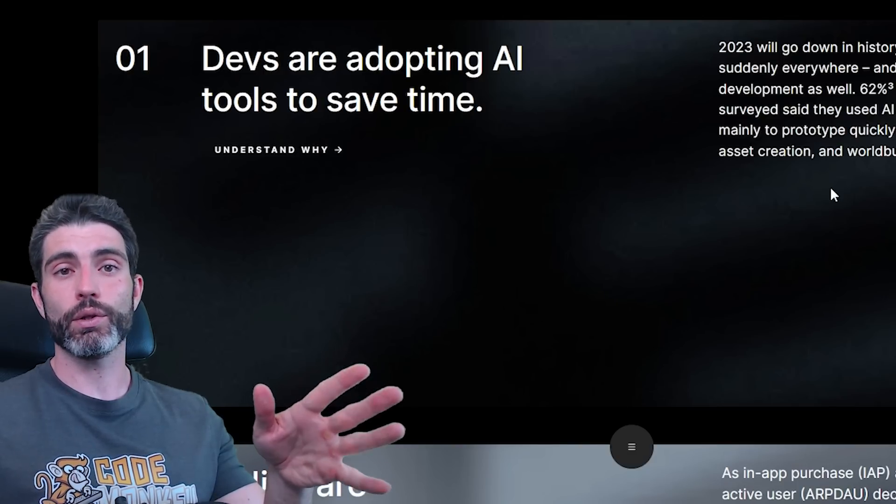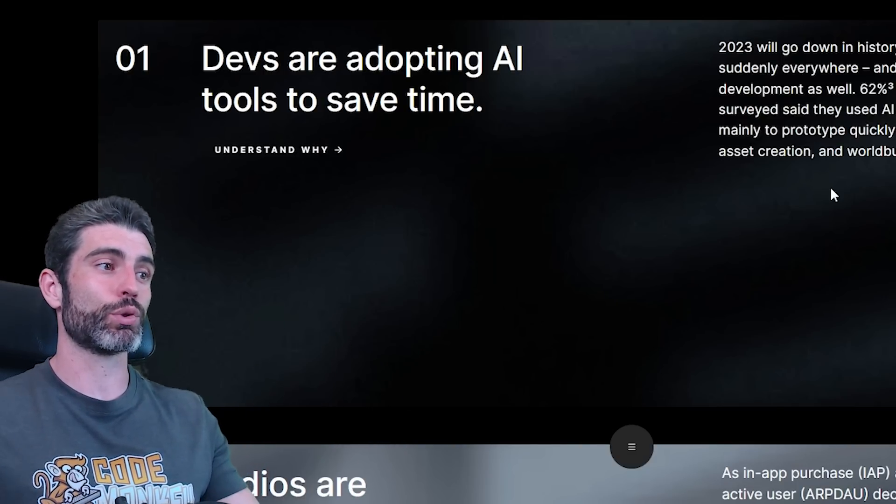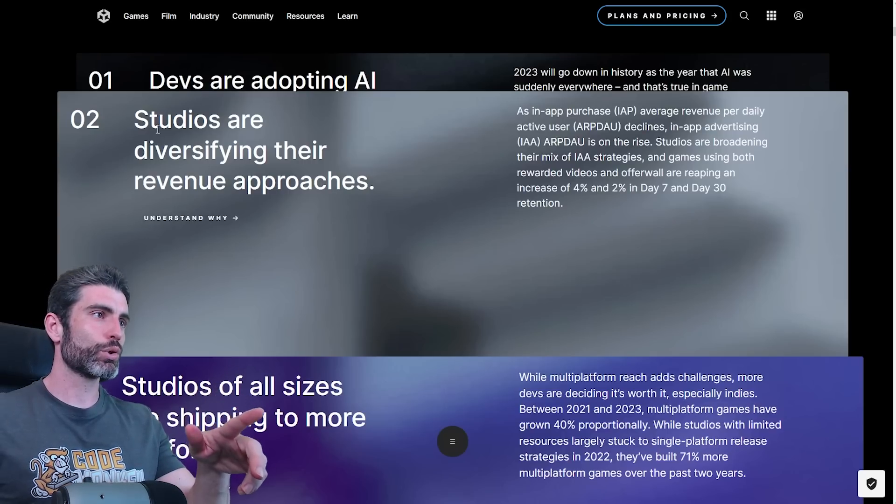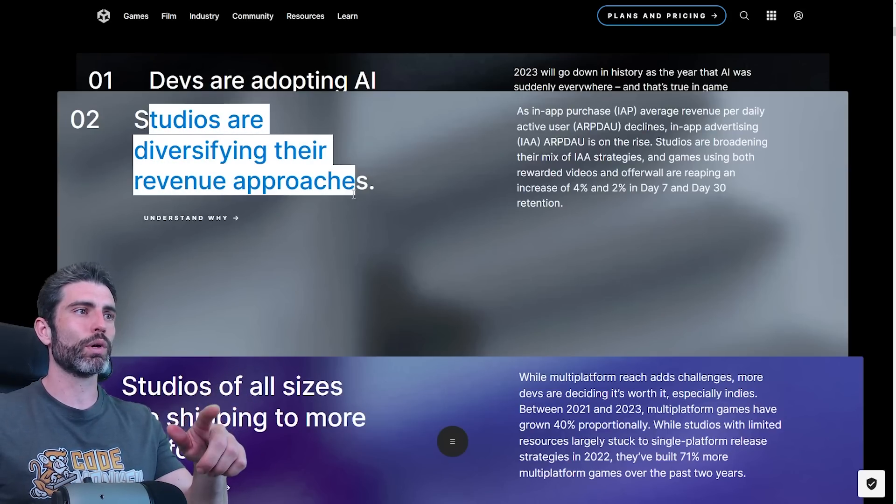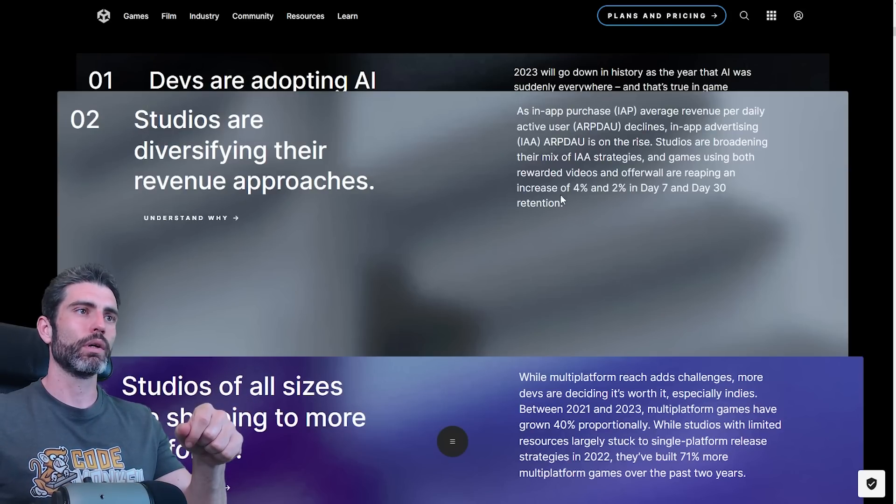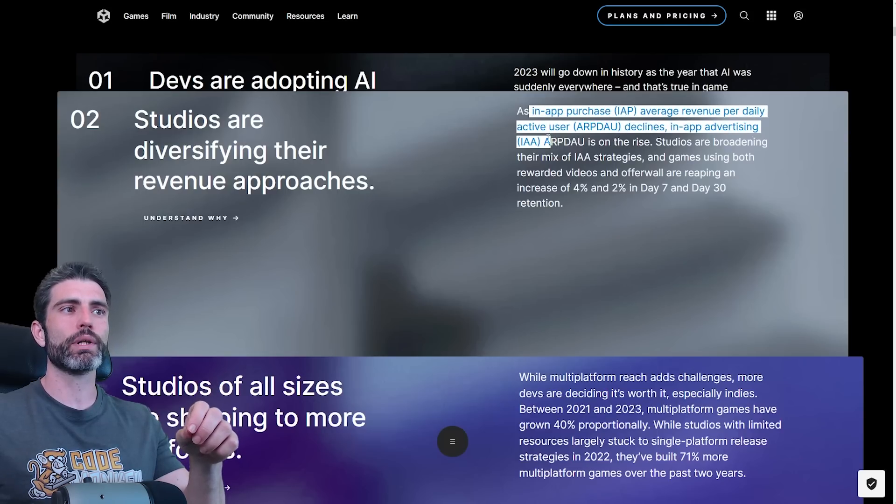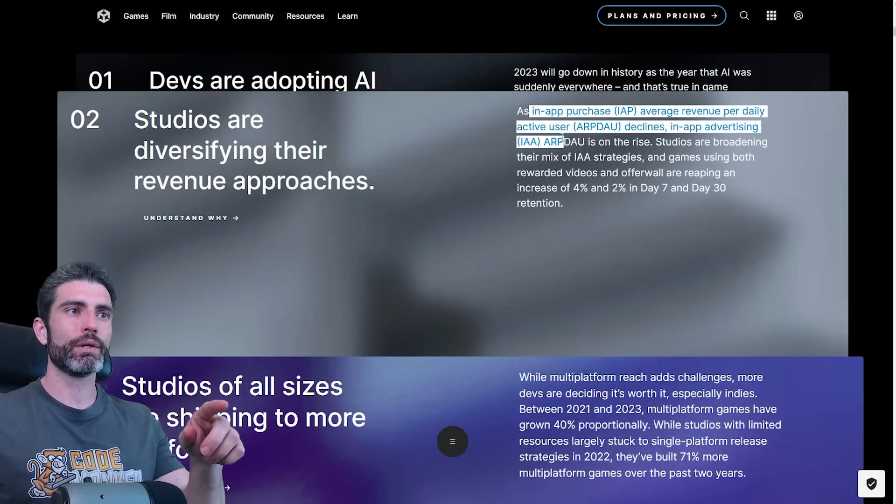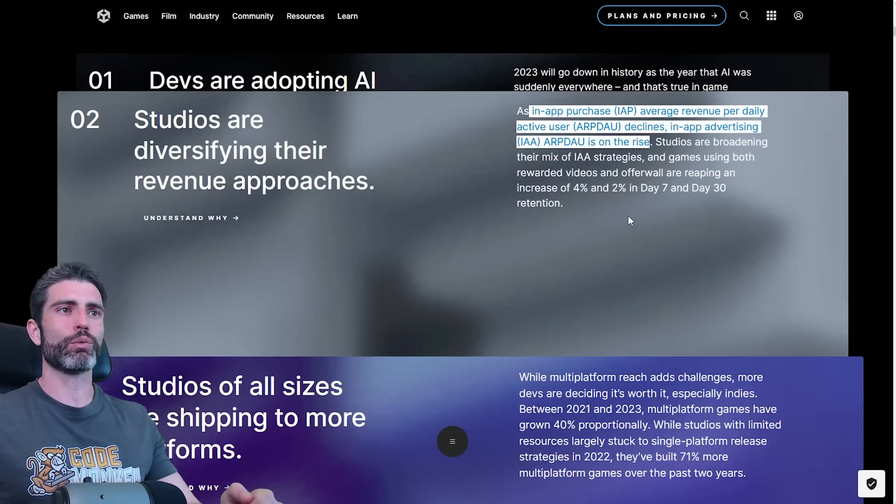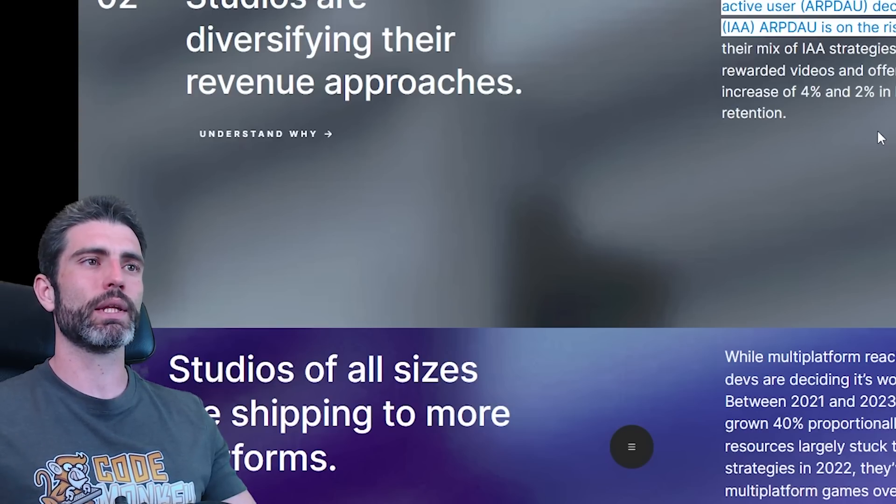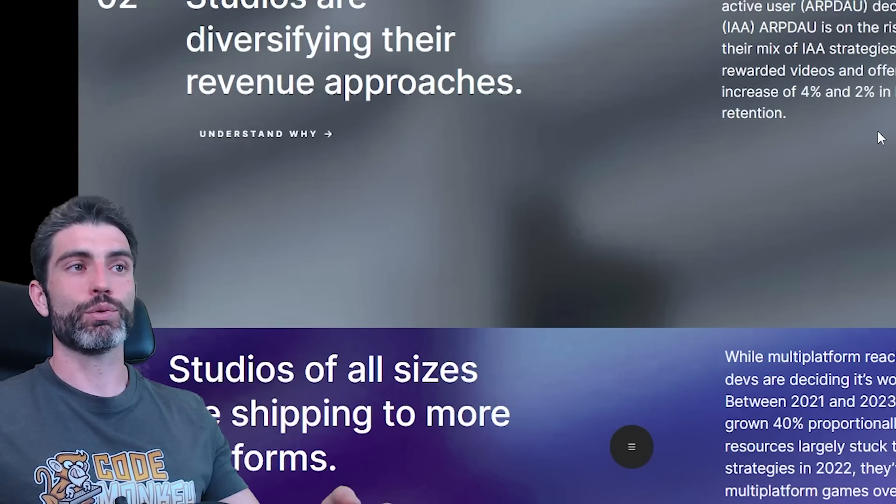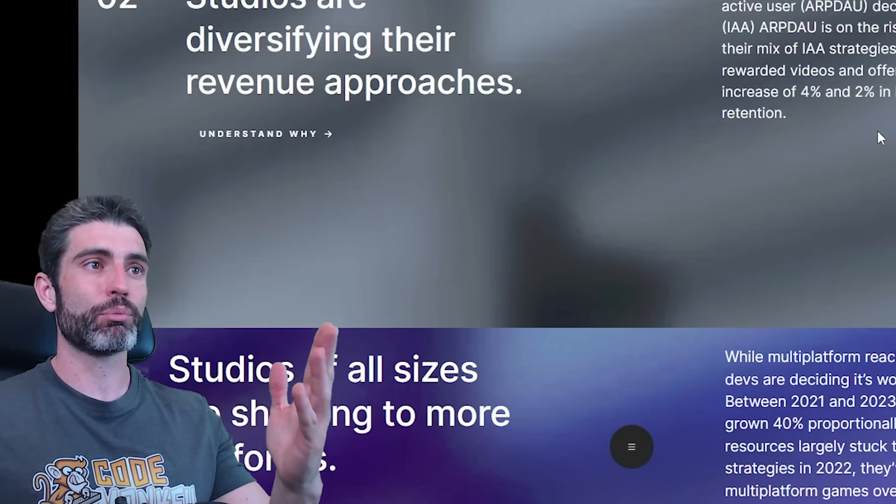It's obviously no surprise seeing that AI is one of the main trends. The second trend is how studios are diversifying their revenue approaches, and apparently as in-app purchase average revenue per daily active user declines, in-app advertising is on the rise.